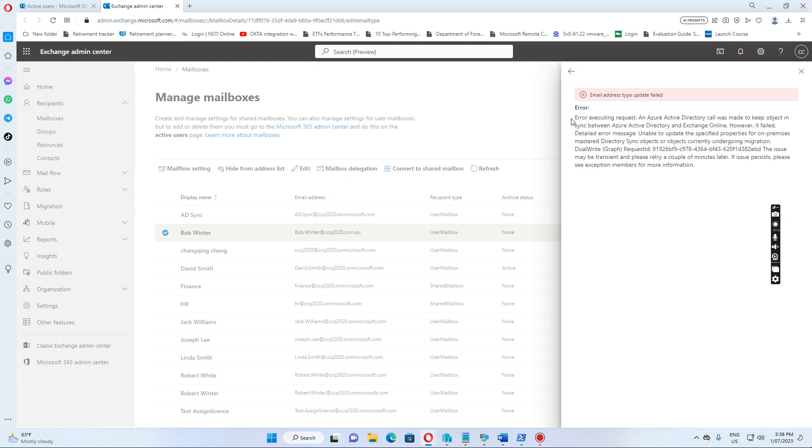We get this error message because this user ID was created on-premise in active directory.